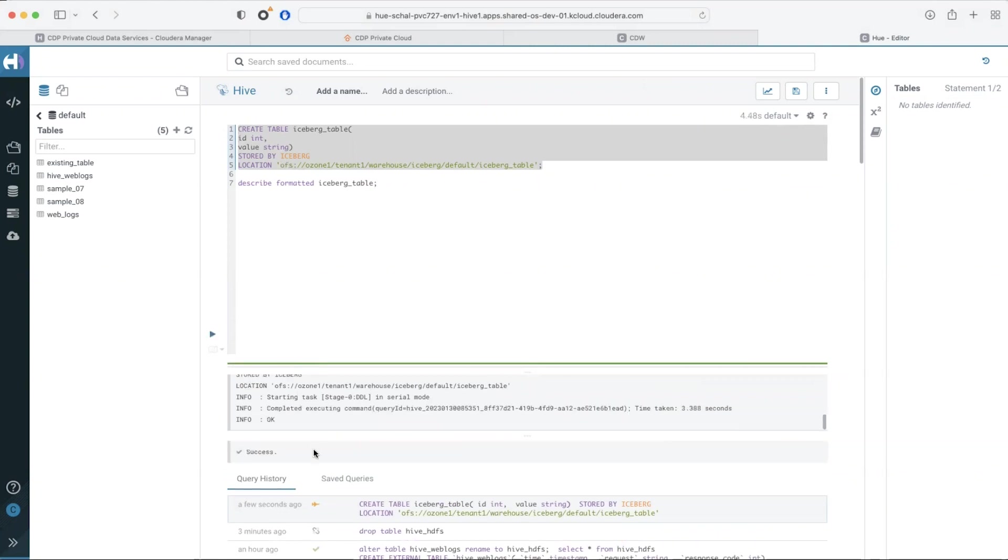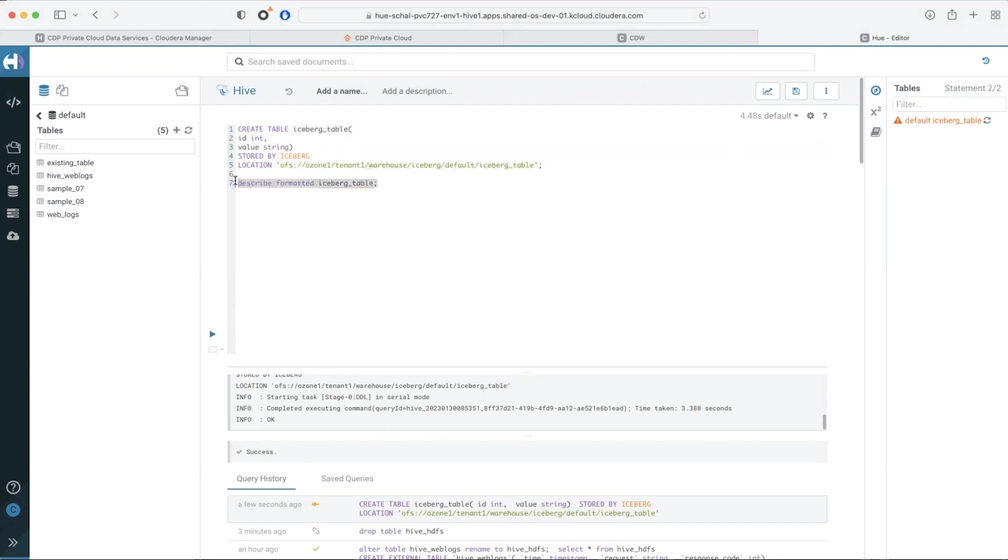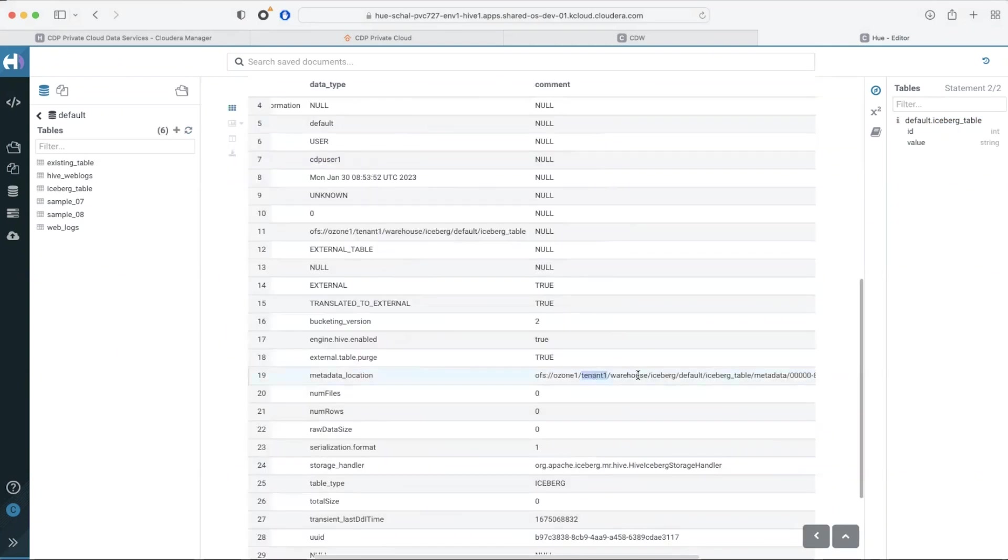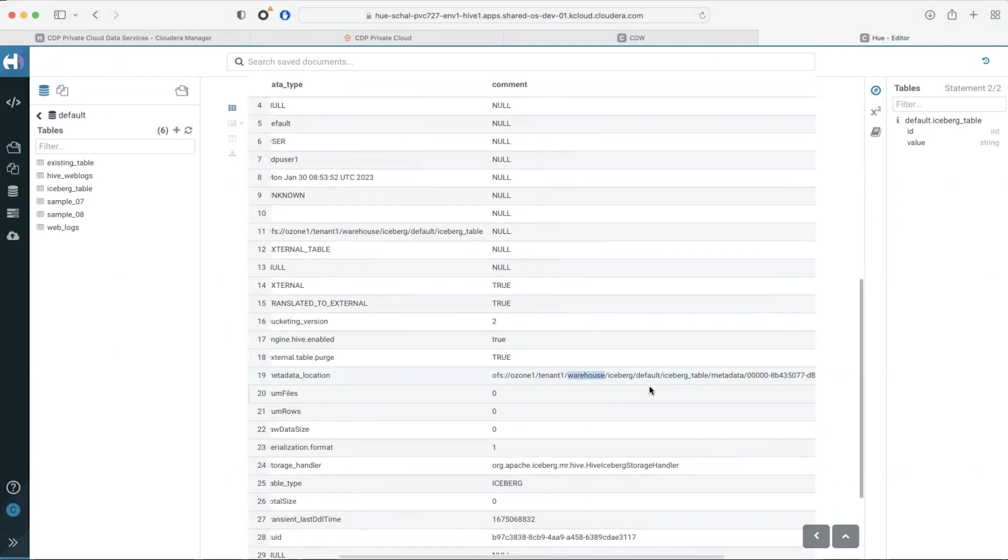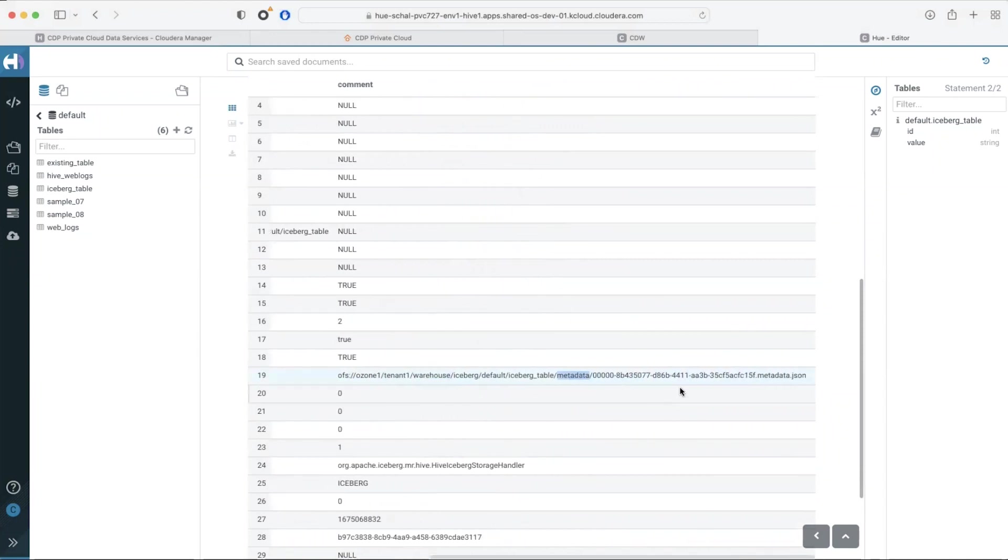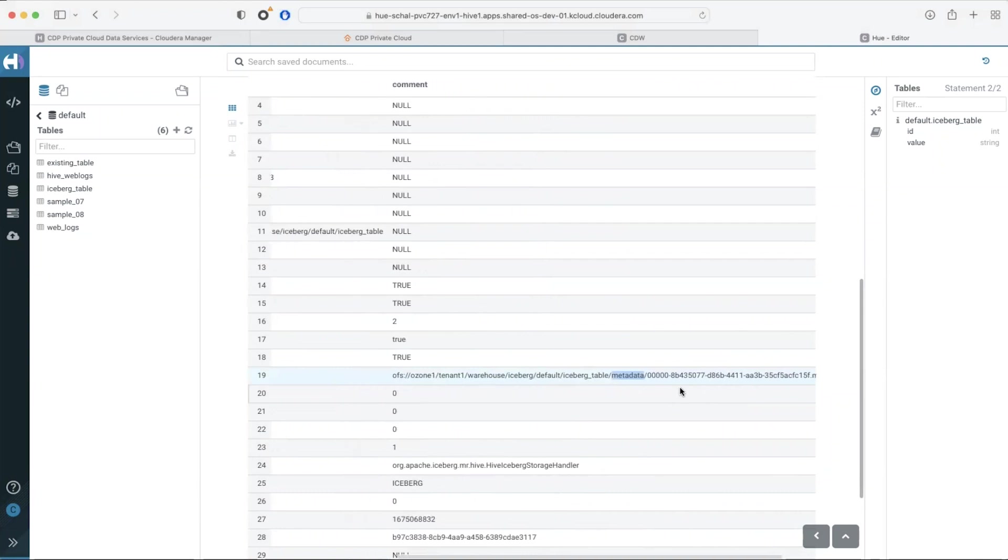Now that I've created the iceberg table we see that the locations are on Ozone under the volume tenant one and the bucket warehouse. There is also a separate folder for metadata where iceberg metadata is stored.